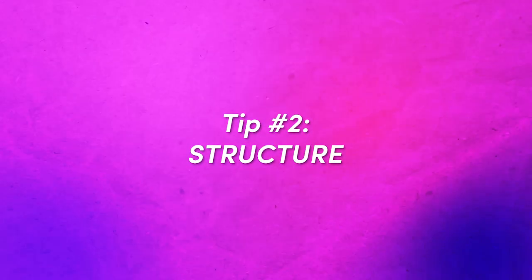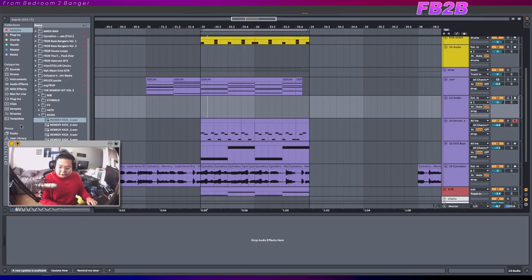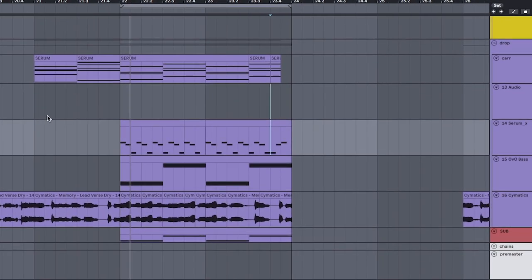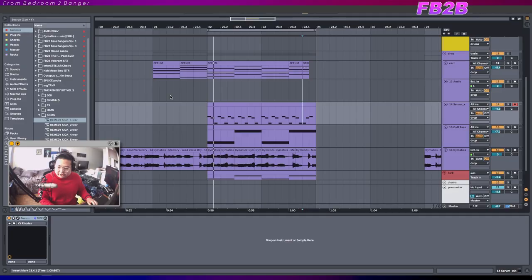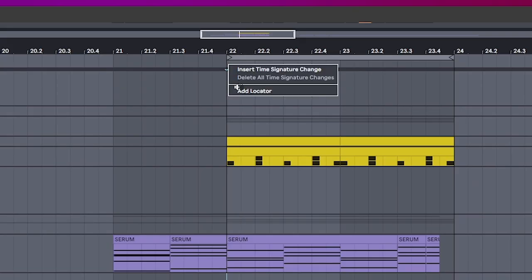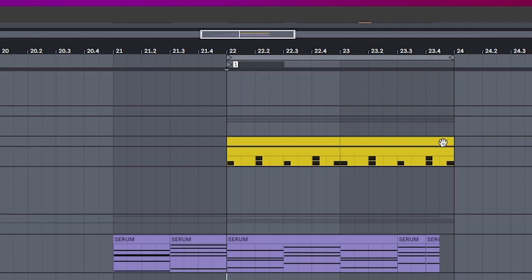Tip number two. You want to structure now, not later. Now that you've reduced the resolution, you can try to see where the song goes. And what I do as soon as I hear this is I'll immediately make sections.